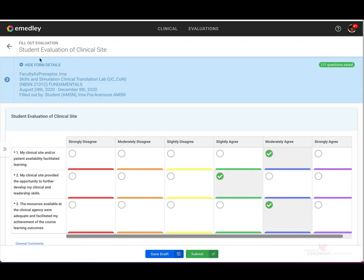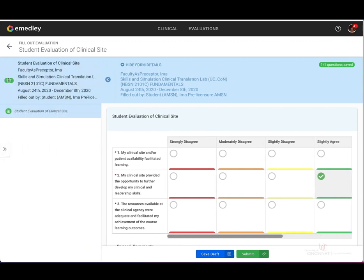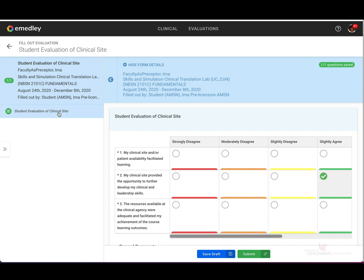At the top here, you'll see your form details. And then if you wanted to expand to see the questions or responses that are coming up, if you have a longer evaluation, then you could click on this little arrow.